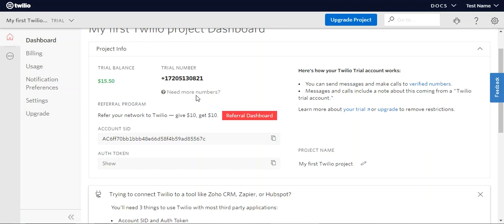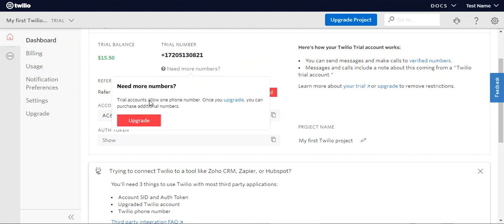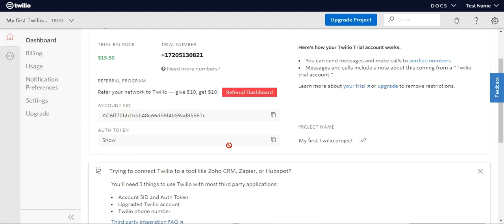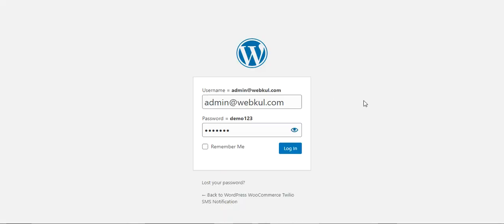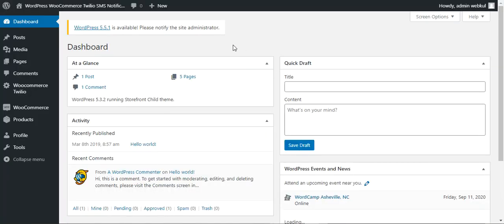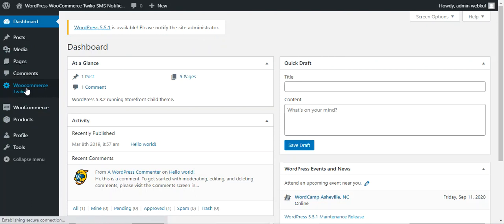This number can now be used within the plugin configuration in your WooCommerce web store backend — within the Twilio SMS plugin we've set up. We can integrate this using the phone number, Account SID, and Authentication Token. Let me take you to the backend to configure it. Here I'm at the backend panel. After successfully installing the Twilio SMS Notification for WooCommerce plugin, you'll see a 'WooCommerce Twilio' option — tap that.